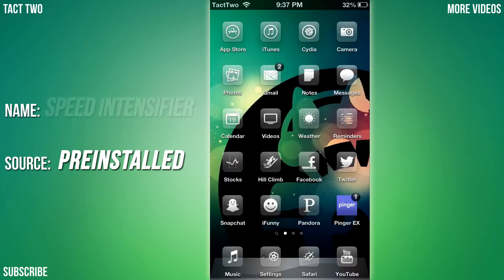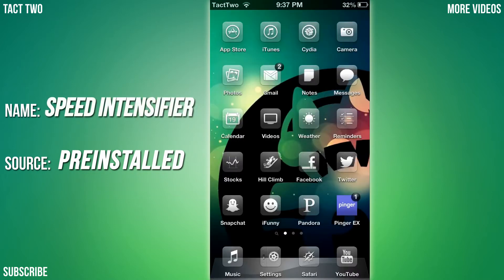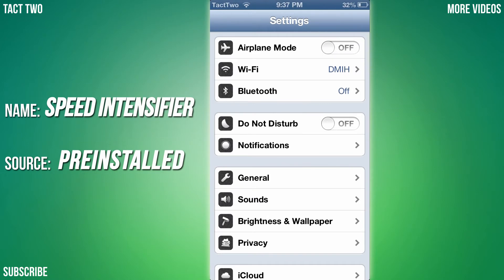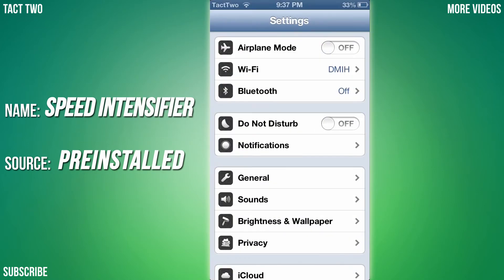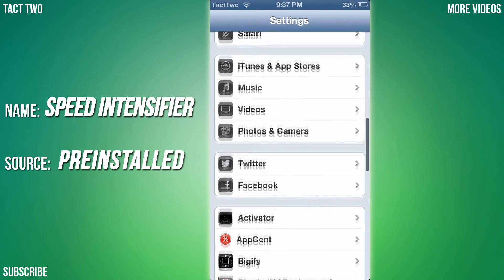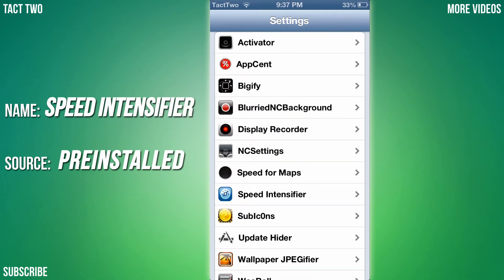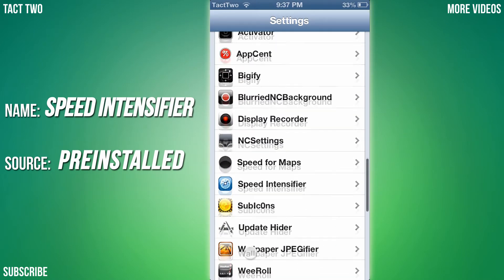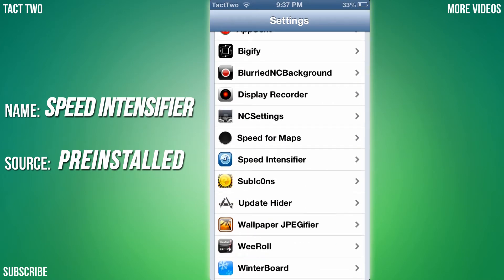The fourth tweak we're going to be looking at is called Speed Intensifier. As you may have noticed, when I go in and out of apps, the animation to open them up is a lot faster. Like right there - close it, faster.